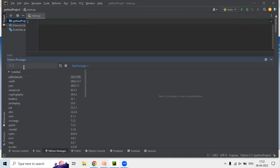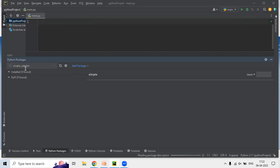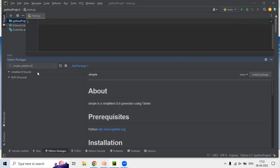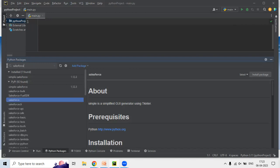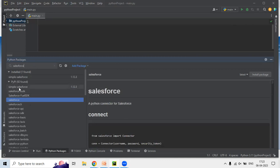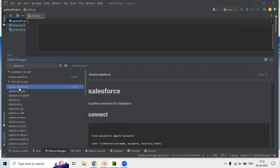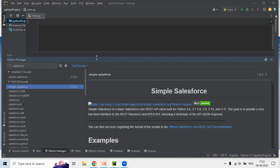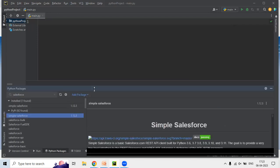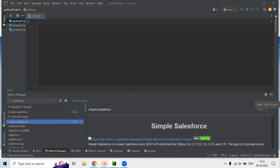The first package we need is simple_salesforce. As you can see, the simple_salesforce package has already been installed on my system, so I am going to use this package in order to connect Python with Salesforce.